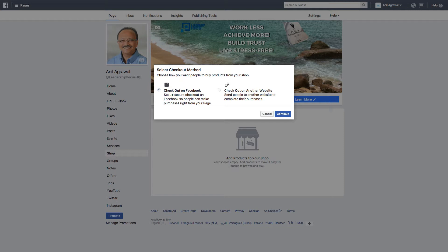The first option is checkout on Facebook. Set up a secure checkout on Facebook so people can make purchase right from your page. The other one is checkout on another website, so send people to another website to complete their purchases.